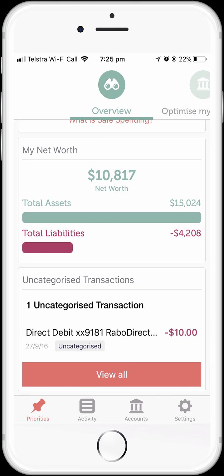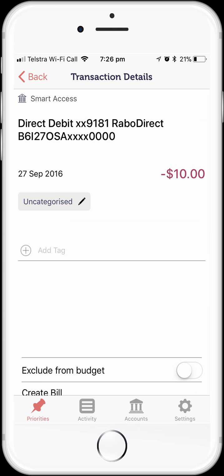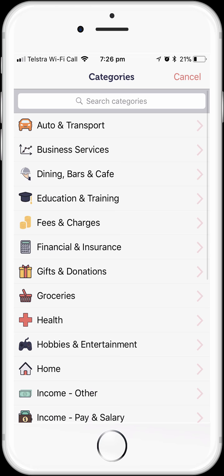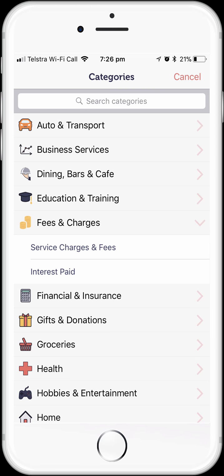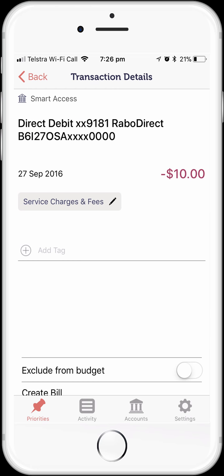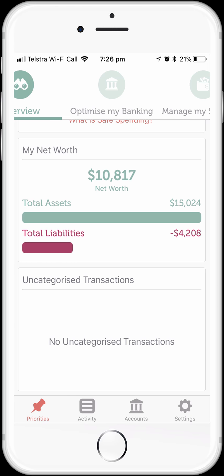So now we're just going to quickly categorize this transaction. To do this, we just tap on the transaction to display its details. Here we can see the details of the transaction. We tap on the uncategorized label to see a list of all of the available transaction category groups. We want to categorize this particular transaction as a bank fee, so we find the fees and charges category, tap on it, and then we can select service charges and fees. We've now categorized this transaction, so tap the back label in the top left-hand corner of the screen and we're back at the overview dashboard screen. We can see here that we have no more uncategorized transactions.